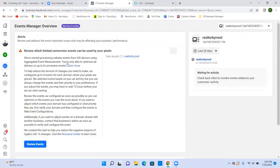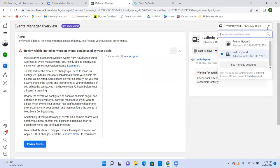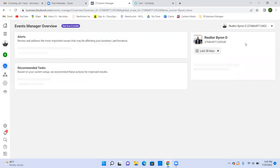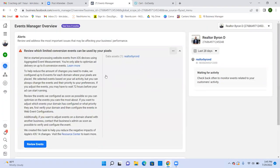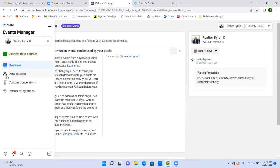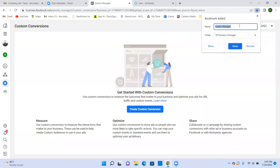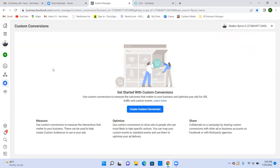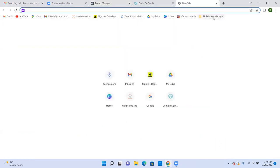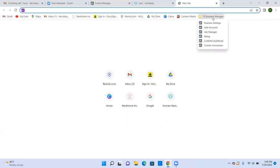In the top right dropdown, select Realtor Byron D and go to the top option. Now hover over the triangle on the very left, below the blue circle, and go to Custom Conversions — bookmark it from here. Name it 'Custom Conversion,' not Events Manager. Now look at your folder: you have Business Settings, Ad Accounts, Ads Manager, Billing, Custom Audiences, and Custom Conversion — but we're missing one: the Pixel.